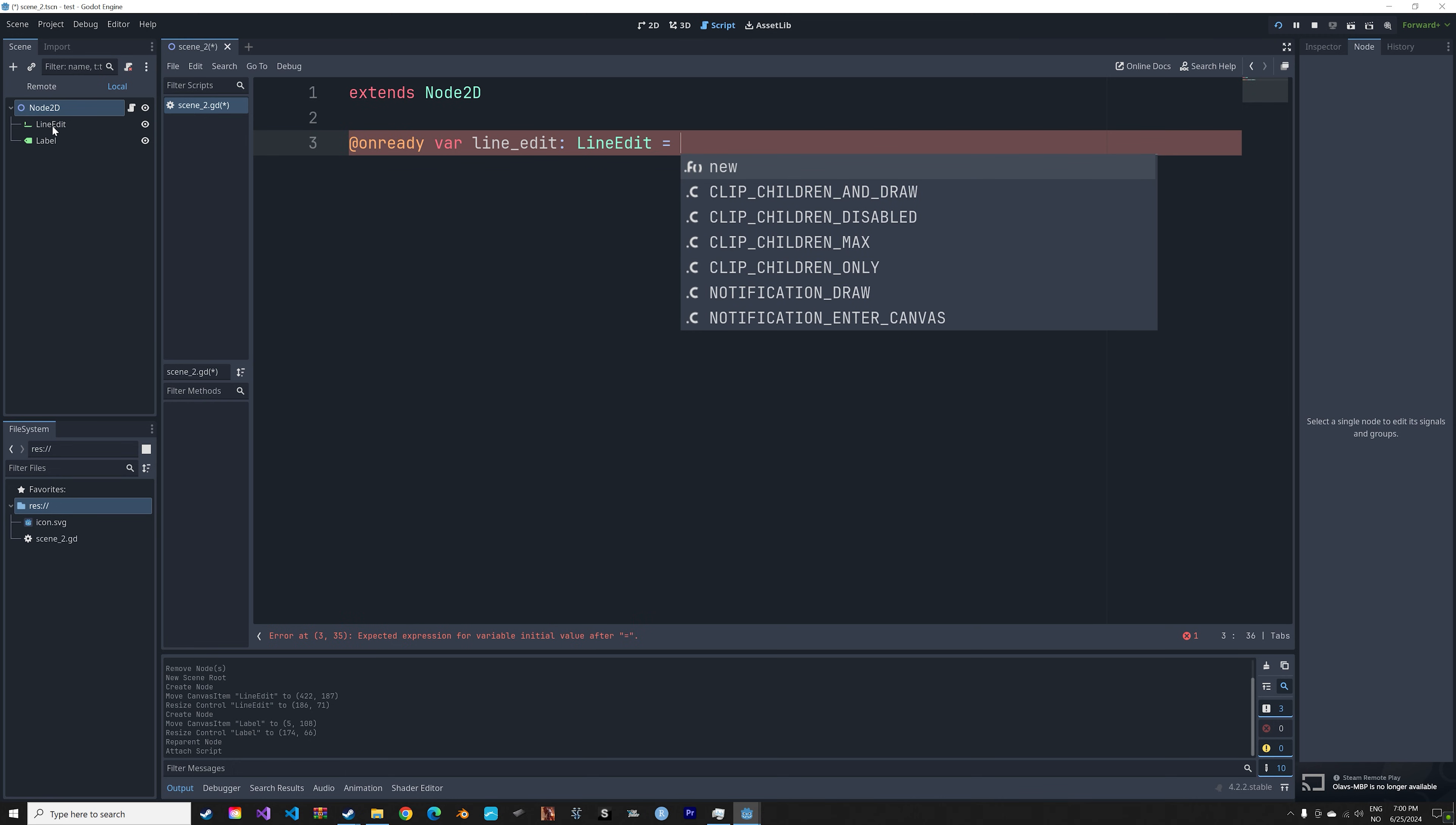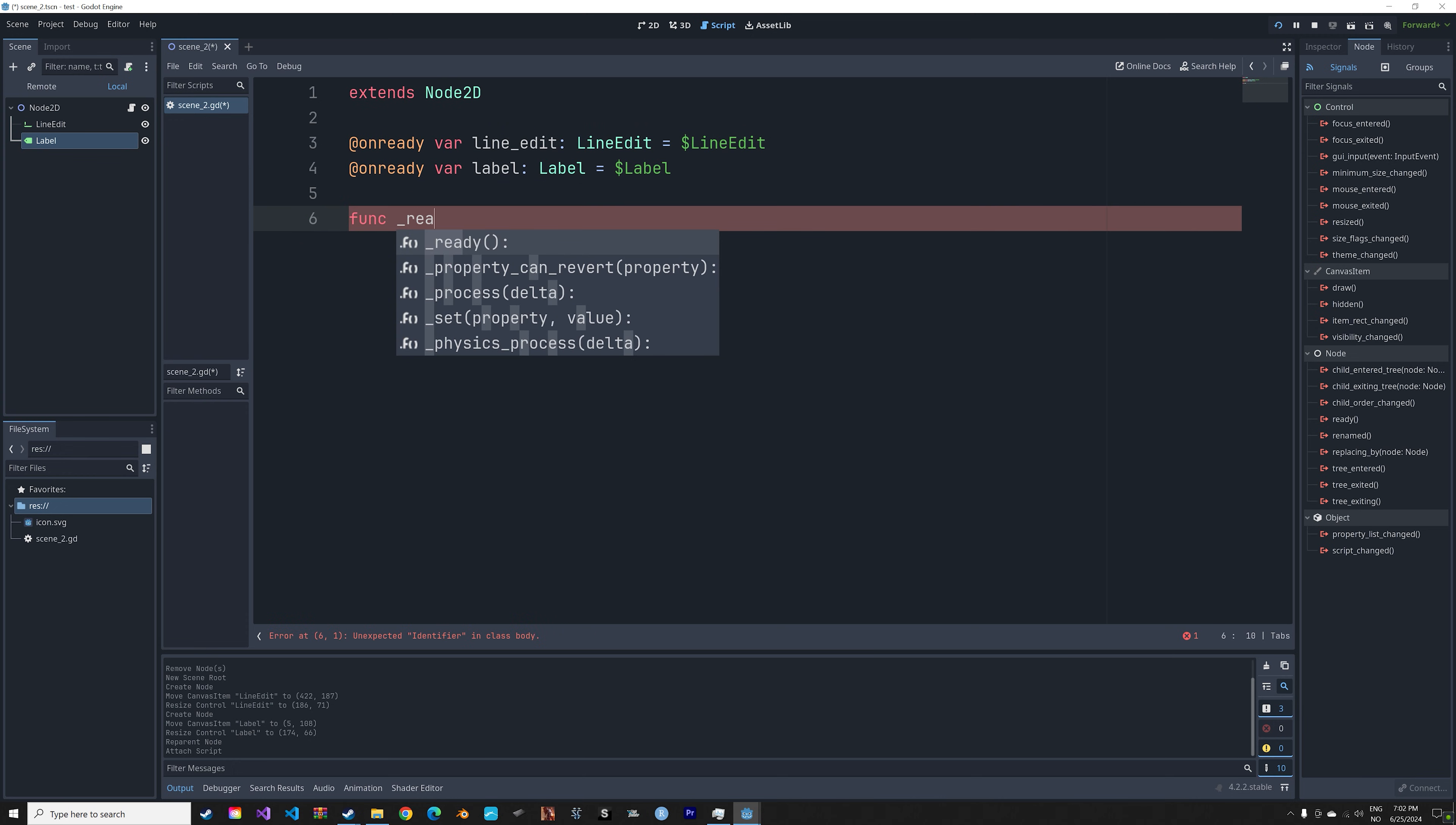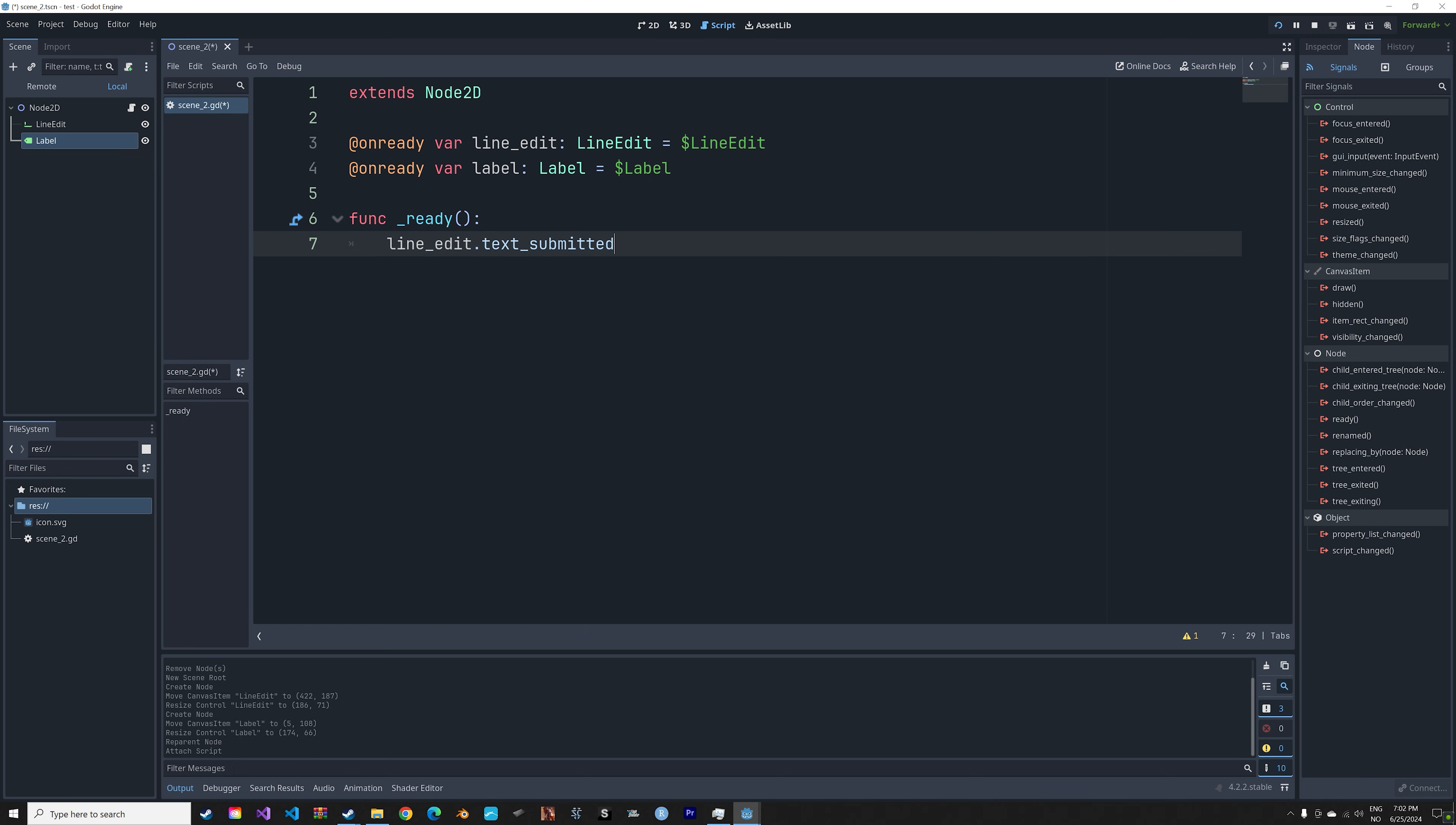So let's set the variable LineEdit equal to LineEdit, and then also an onready for the Label. The label is equal to the label. And then we can create a ready function. The next line is going to execute another function when you press enter.